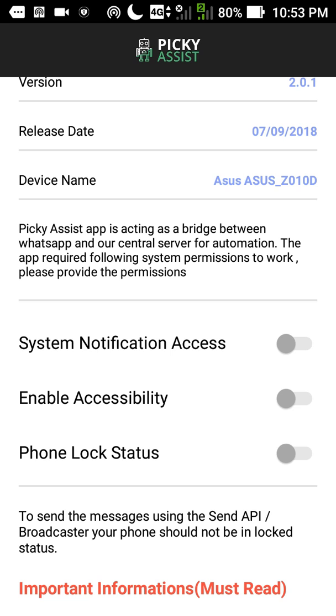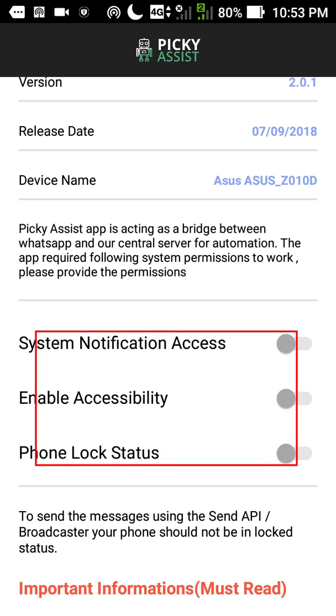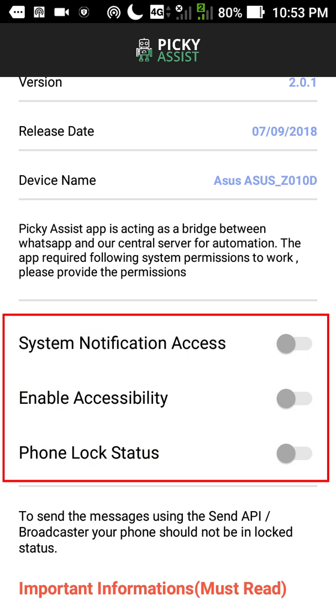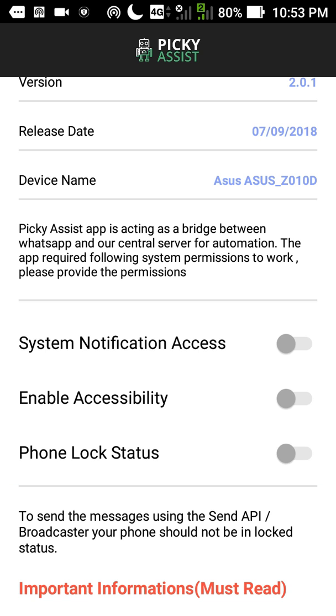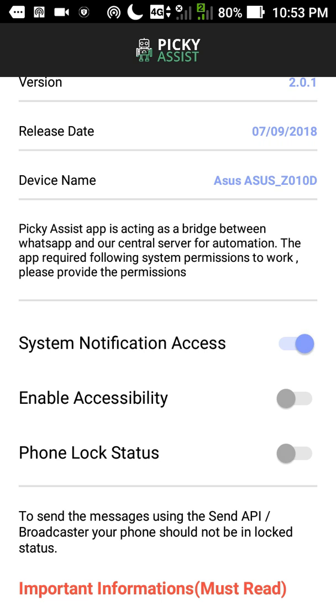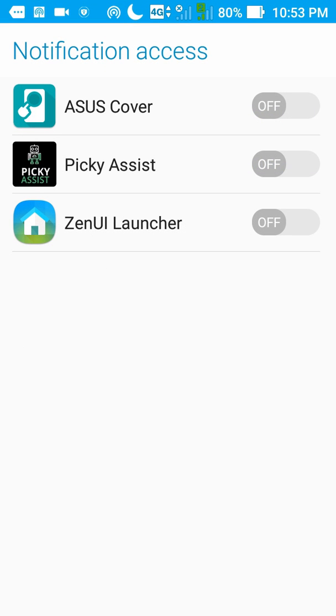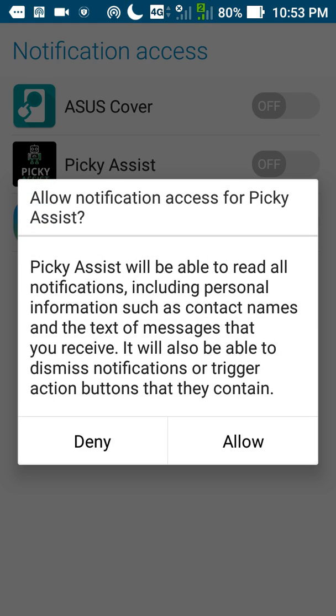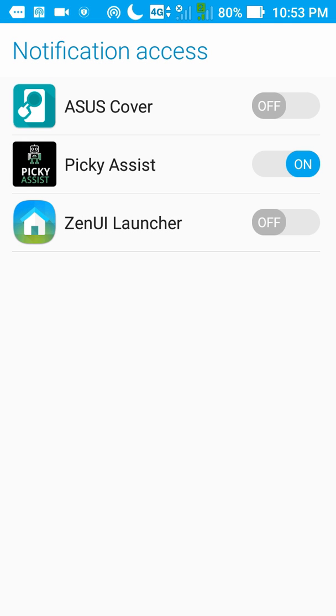Now we have to give three access to the Picky Assist app to work it smoothly. The first one is system notification access. Just tap on it. Proceed. And make it on for the Picky Assist. Click on allow. In case if any other app is using the notification access, please disable it.